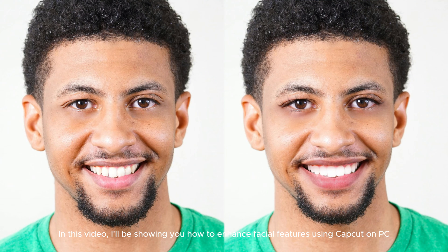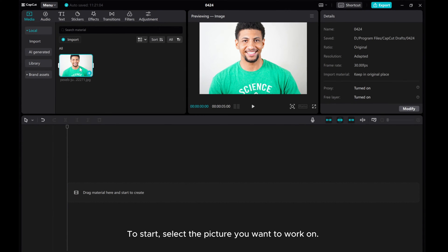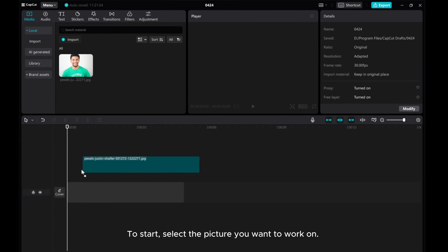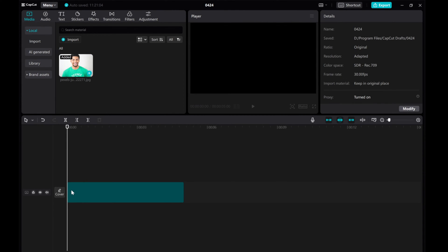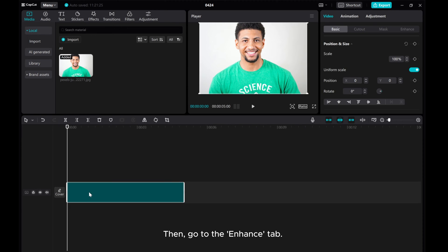In this video, I'll be showing you how to enhance facial features using CapCut on PC. To start, select the picture you want to work on, then go to the Enhance tab.